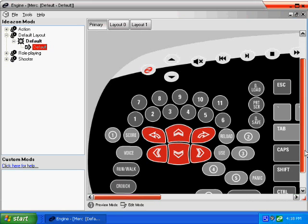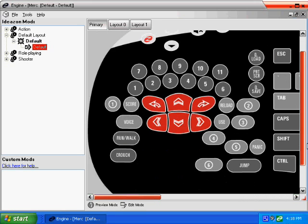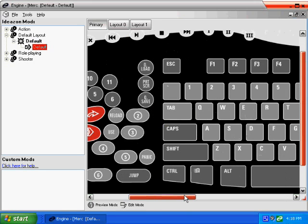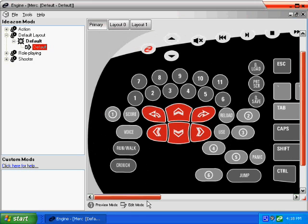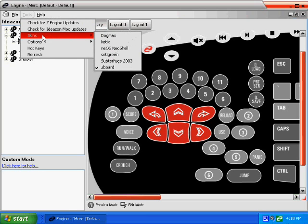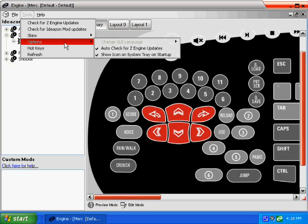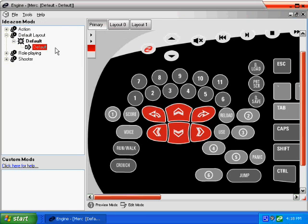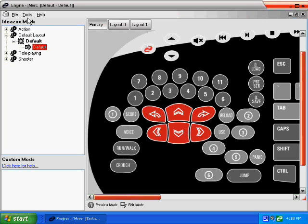So you have the Z-Engine opened. You will see the device window on the right side. At the top of the window, there is a menu where you can perform various functions such as editing hotkeys or changing the Z-Engine skin. On the left side, you will see a list of games which are sorted by category. Initially, the default layout is selected.